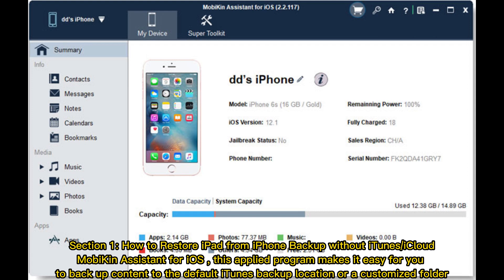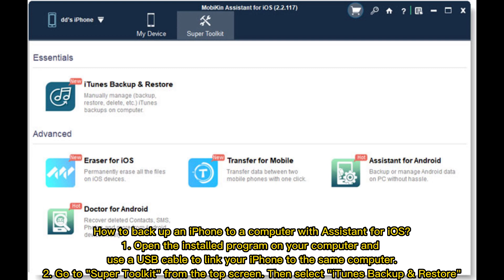This applied program makes it easy for you to backup content to the default iTunes backup location or a customized folder. How to backup an iPhone to a computer with Assistant for iOS: Step 1, open the installed program on your computer.